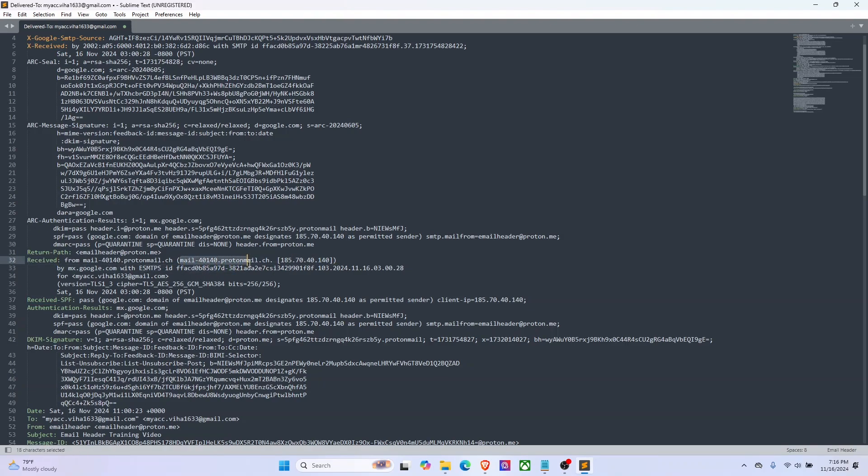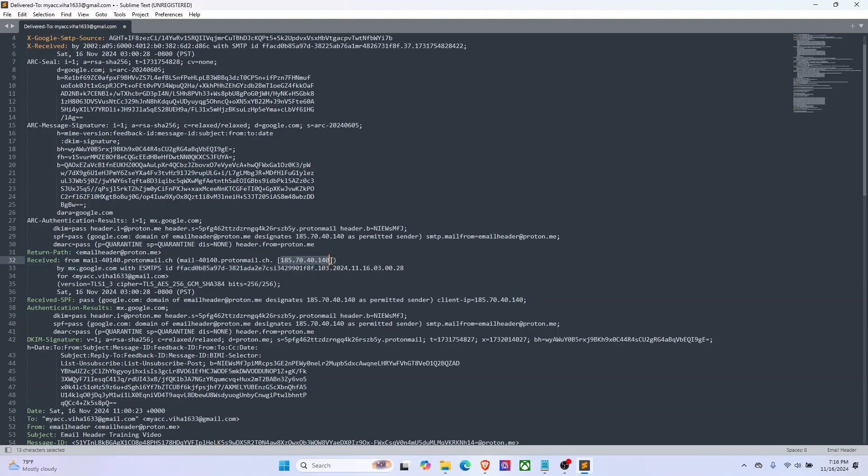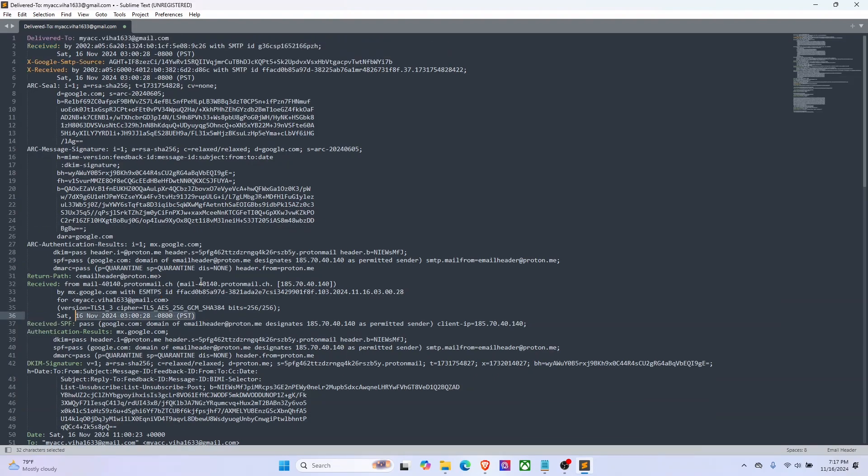The received header details give you the following: the email has come from this server and it has got an IP address as well. The email was received by mx.google.com, which is a Google mail server, and the protocol used for the transmission was this, indicating that it's a secure transmission.